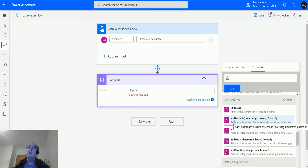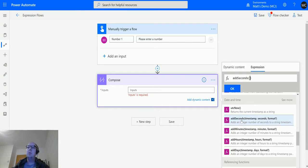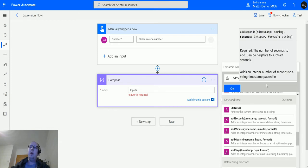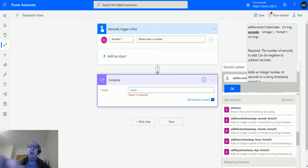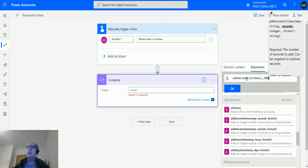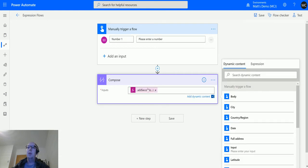Hovering over, it says adds an integer number of seconds to a string timestamp. Let's show this working. We'll click on add seconds. We need a timestamp to pass in, so I'll pass in the UTC now. Then we'll add a comma and add on about 300 seconds. This is going to add 300 seconds onto the current time.